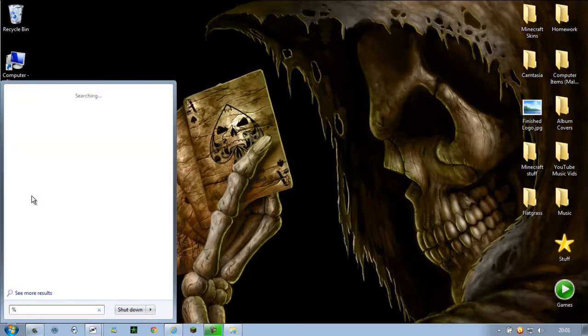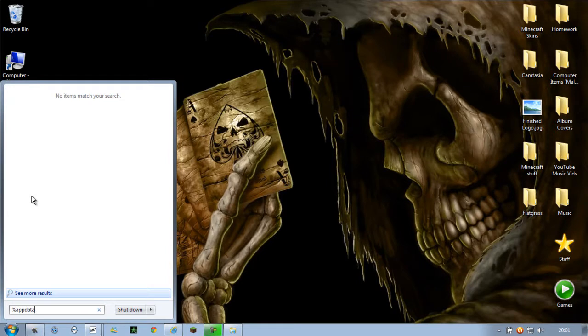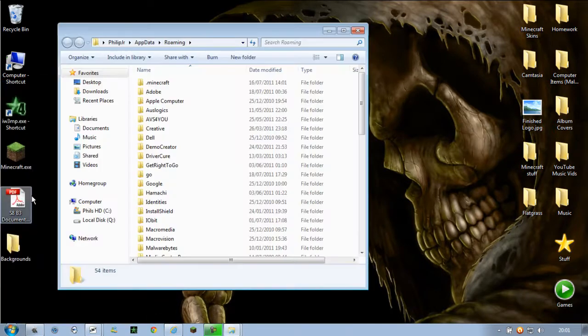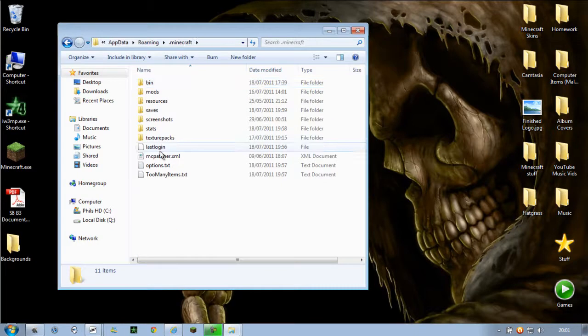Regardless in any of these type in %appdata% with 2% signs on either end. Which is exactly the same process to installing mods.